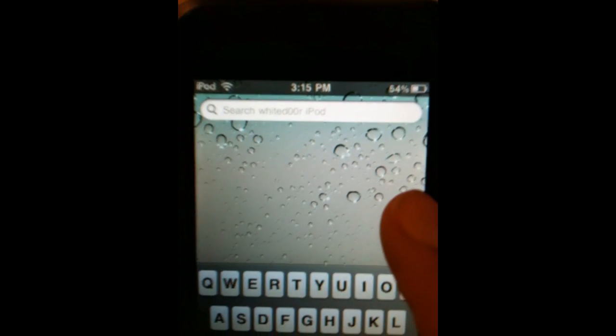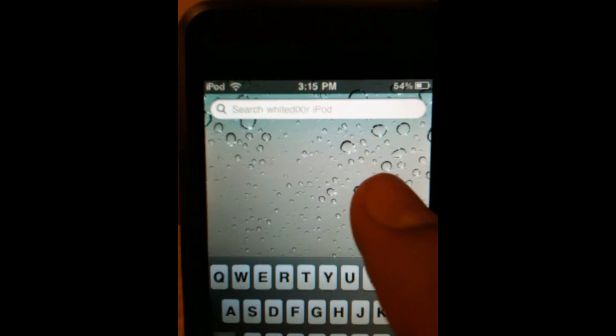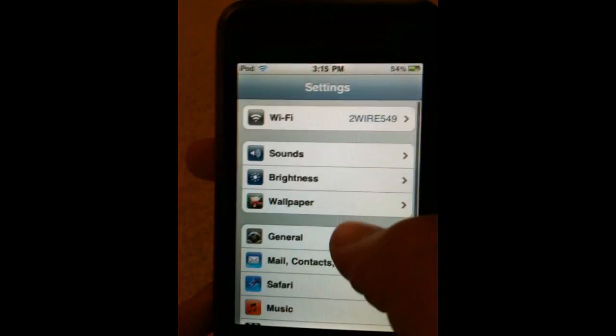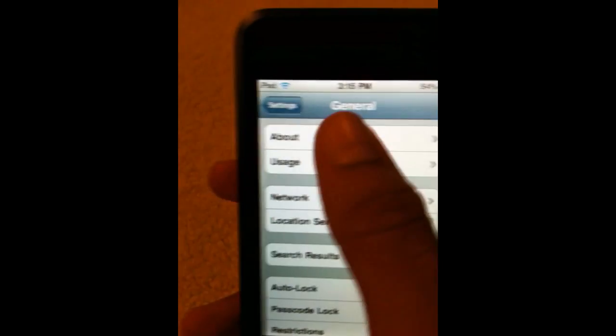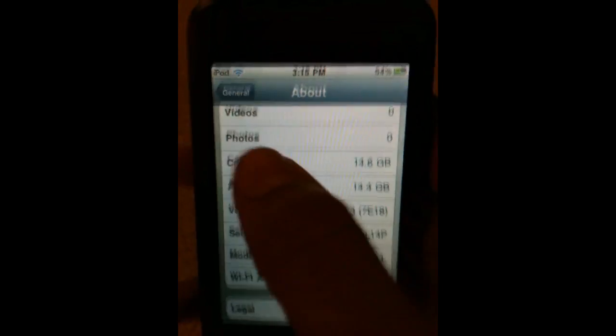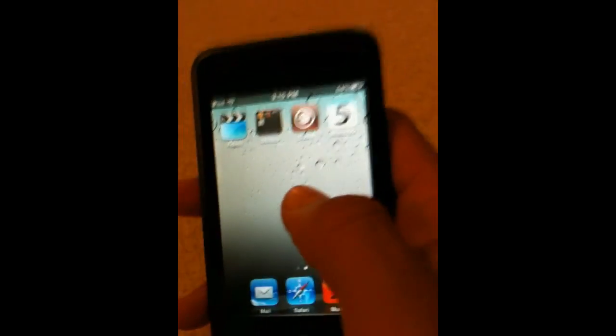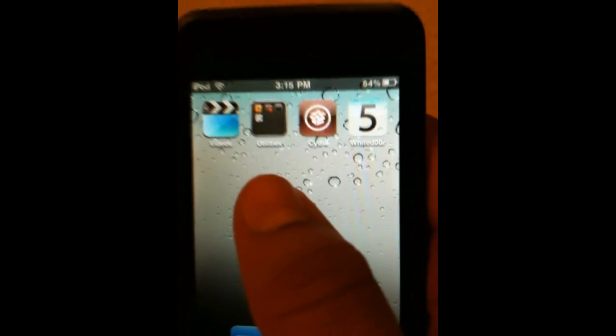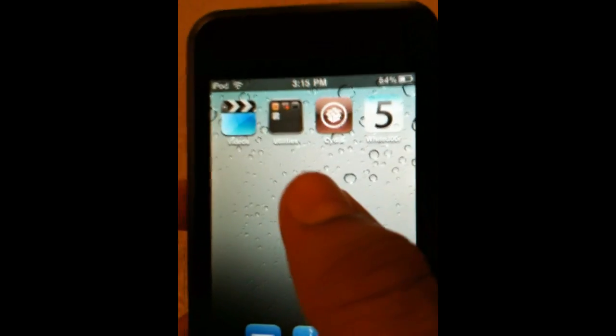Some other cool features: the search label changes to say 'Search White Door iPod' or 'Search White Door iPhone' depending on your device. If you go into Settings > General > About, the system version now says 5.0 in White Door beta 3.